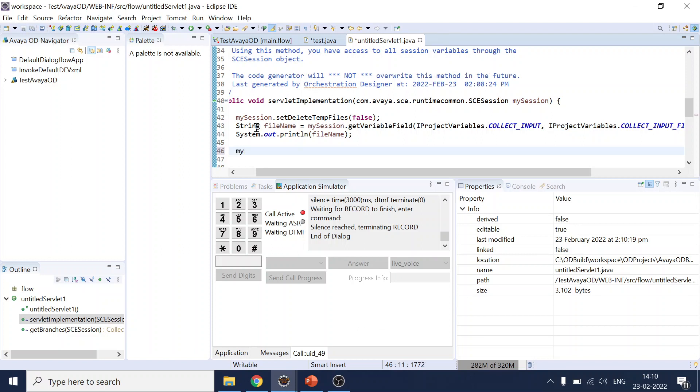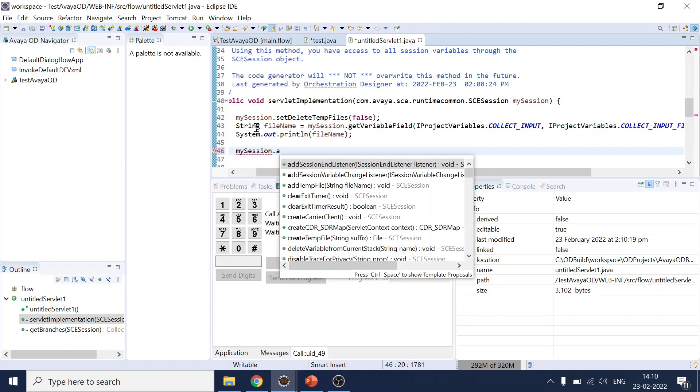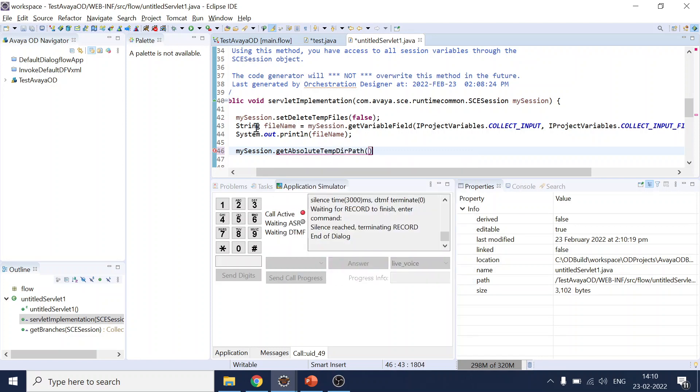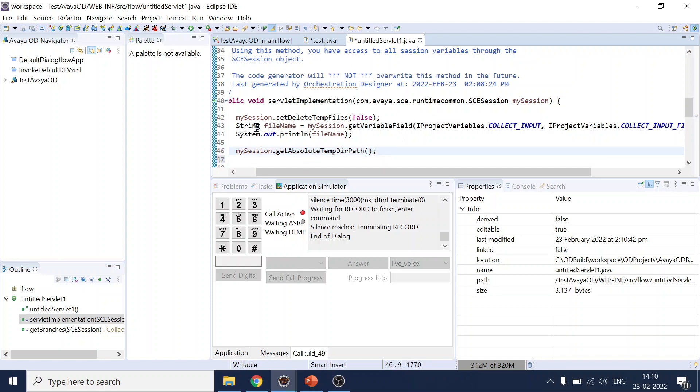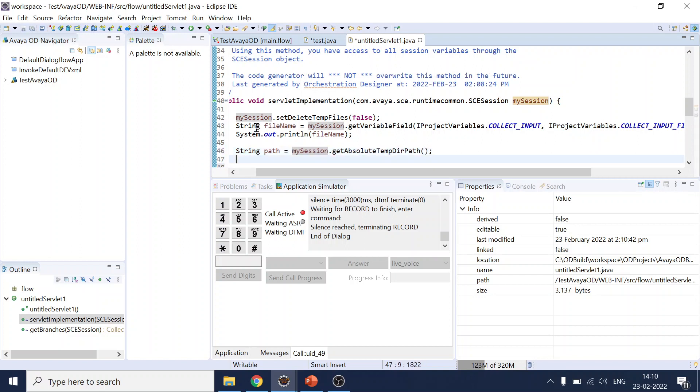So usually you will get the absolute path. So absolute, what is that, get absolute path, directory path. And we will put it somewhere like string file path and print it out. So what is that path? All set.